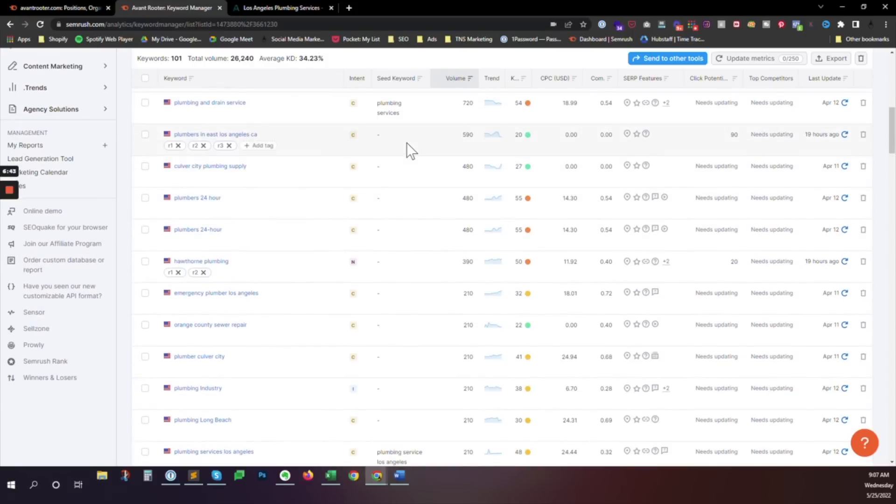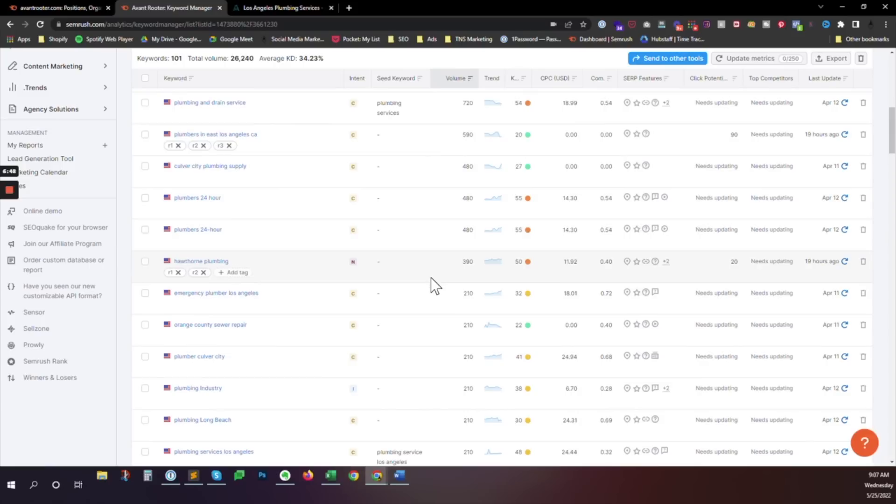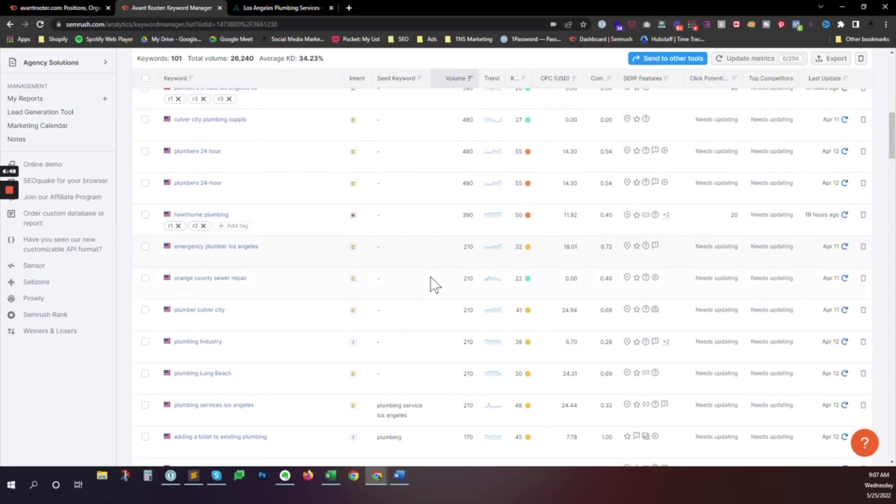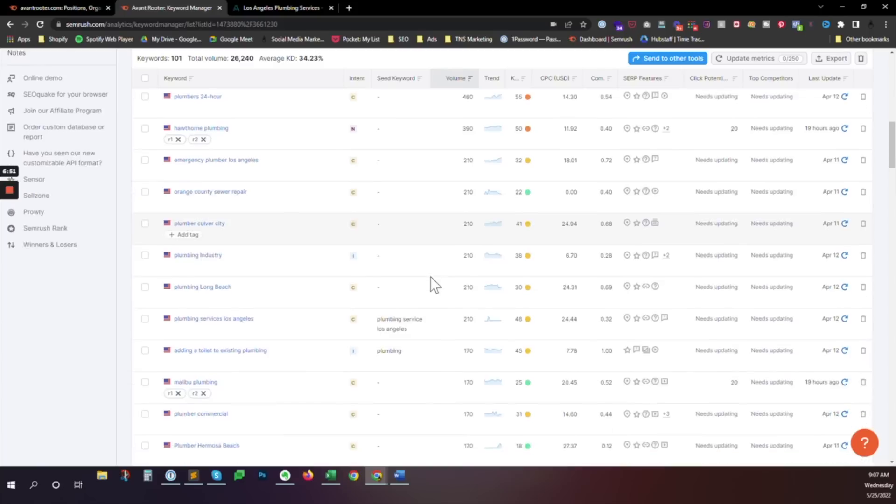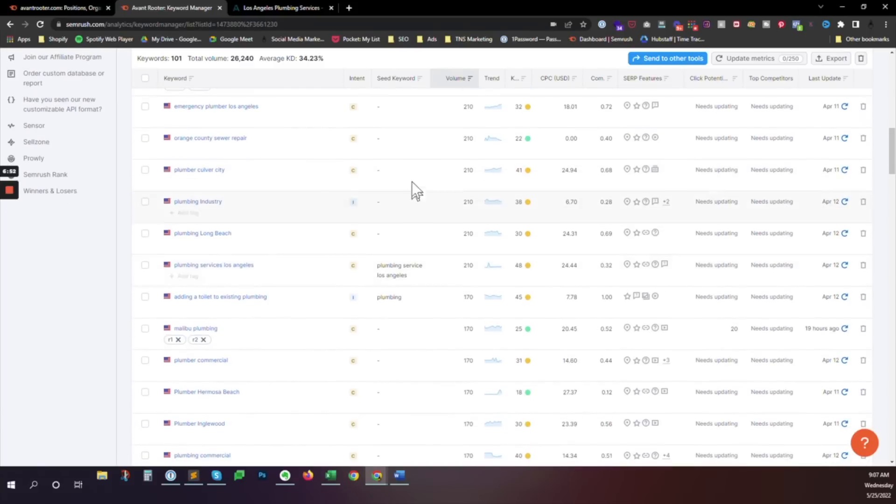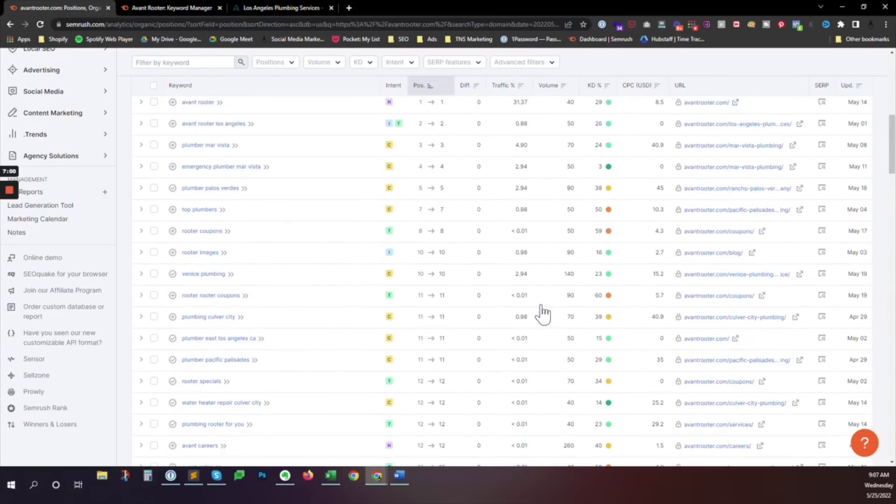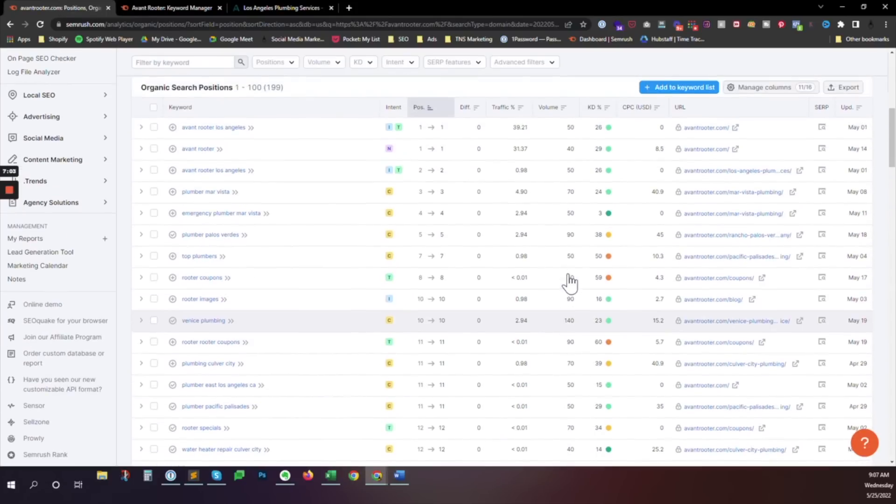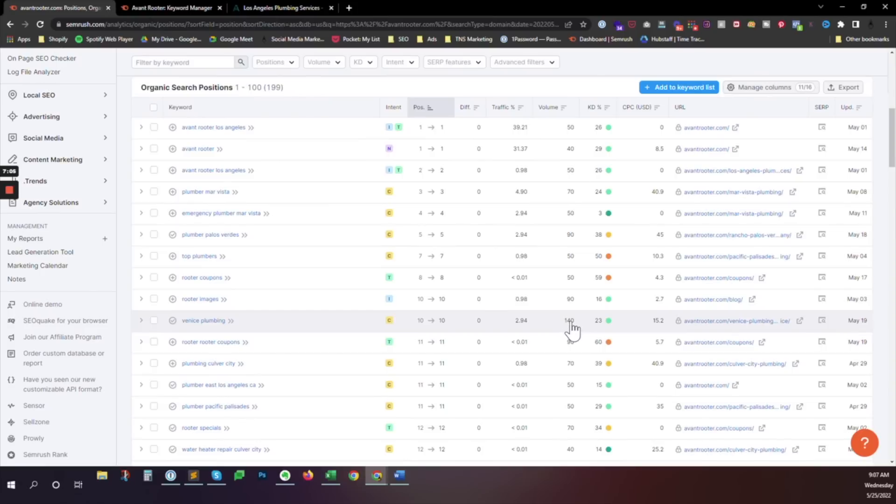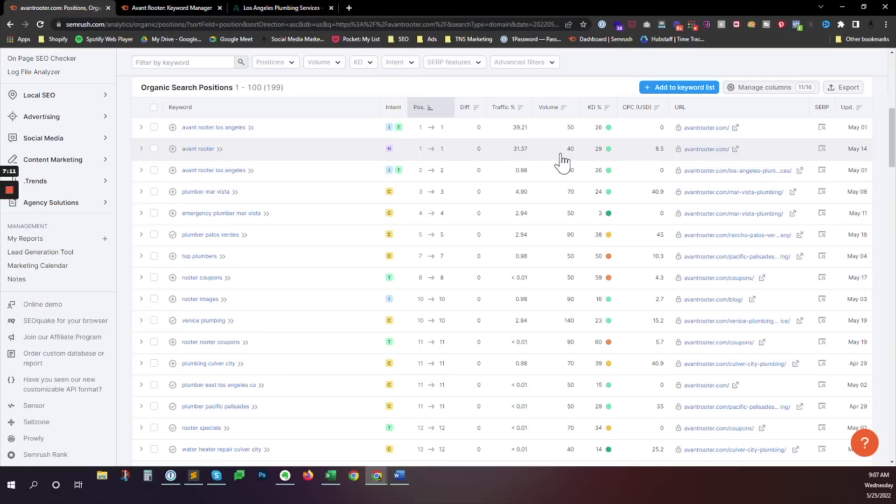And before we hit that, we need to really solidly rank for things between a hundred and 250, which looking at this, we've only got one on the first page above a hundred. So really where we need to start for this site is probably getting a bunch more stuff between zero and 100, and then a few things between a hundred and 250.